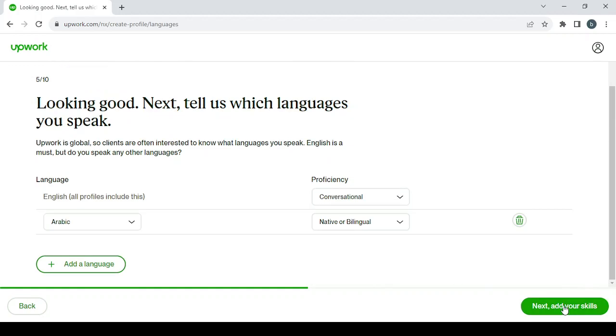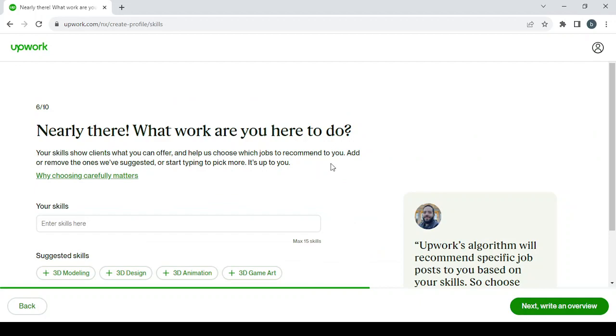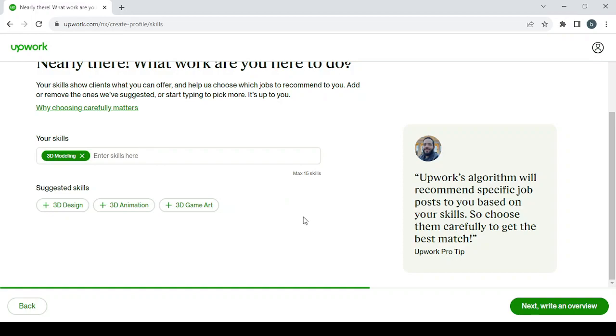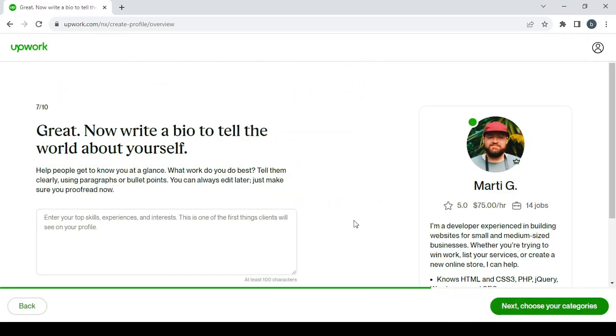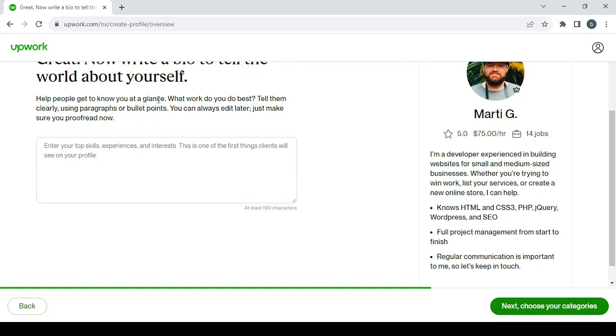Then Next to add your skills. Here I'm going to choose 3D modeling, then click on Next to write an overview. This is a very important step, which is adding your bio. The bio helps people get to know you at a glance. What work do you do best? Tell them clearly using paragraphs or bullet points. You can always edit this later, just make sure you're professional now.